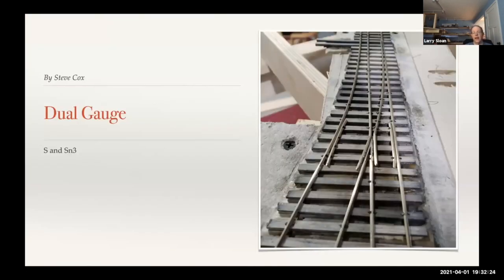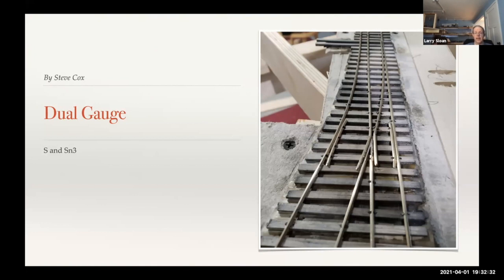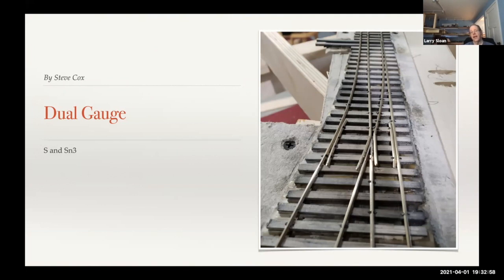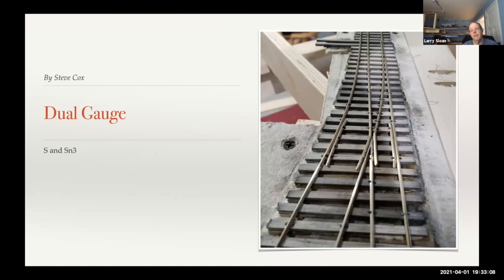This was done by Steve Cox. This is on his SN3 layout. This is a dual gauge turnout that he hand laid. Those ties are all wood. I was there when he was dipping all of his ties in his alcohol and in the ink. I can't remember what the other color is in the solution, but he tinted all of his ties before he put them down. And now he's got standard on the left and SN3 on the right for that dual gauge turnout. Pretty cool stuff. Not my cup of tea, but I think it looks good.